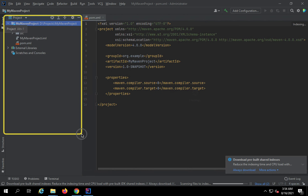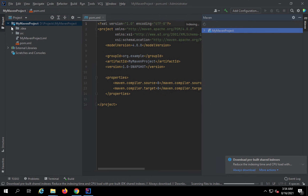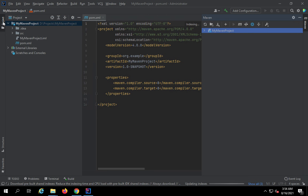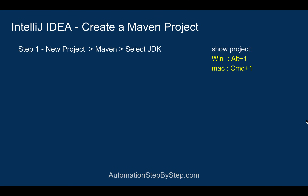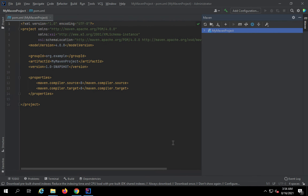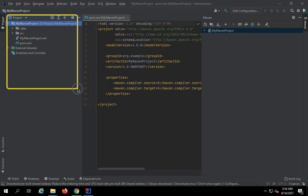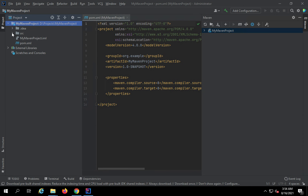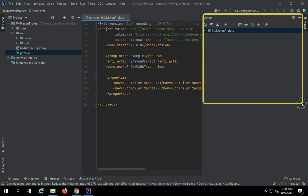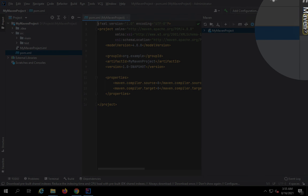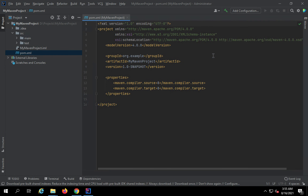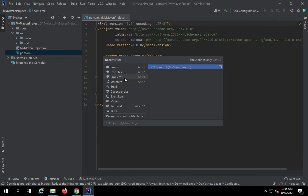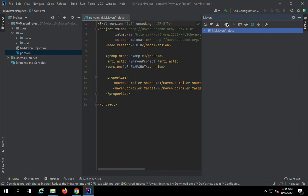The project is created and loaded. You can see the project structure window and the pom.xml file. If you don't see the project structure, click the Project tab or use the keyboard shortcut Alt+1 on Windows or Command+1 on Mac. In the project tree, under SRC you'll find main and test folders, as well as the pom.xml. For the Maven window, if it's not visible, click the Maven tab or press Ctrl+E to see recent files and click Maven to open it.